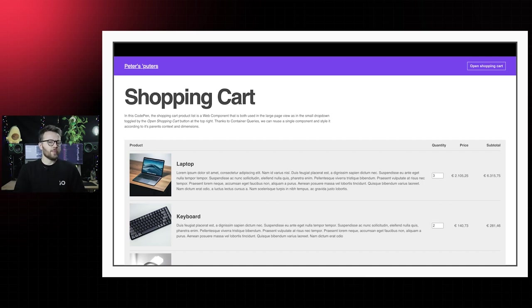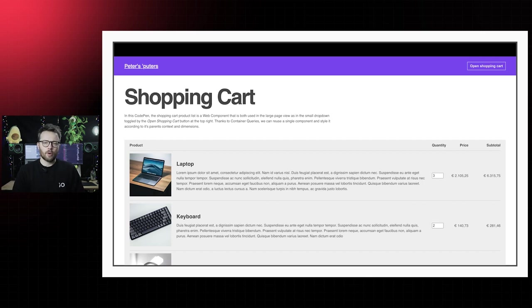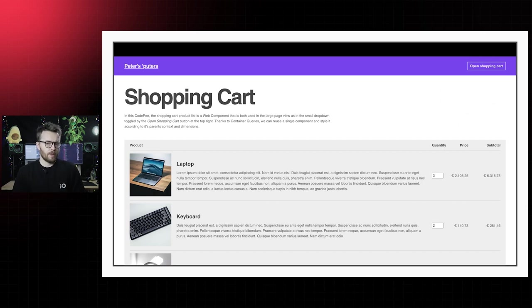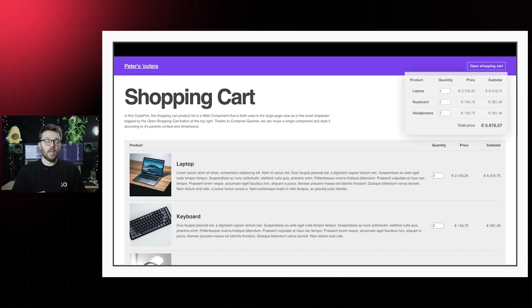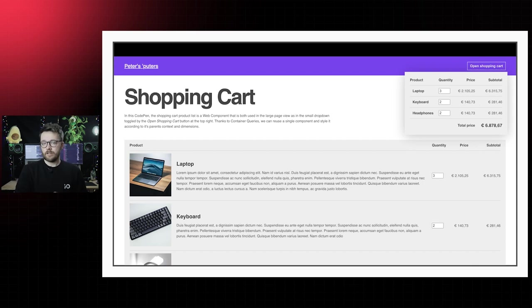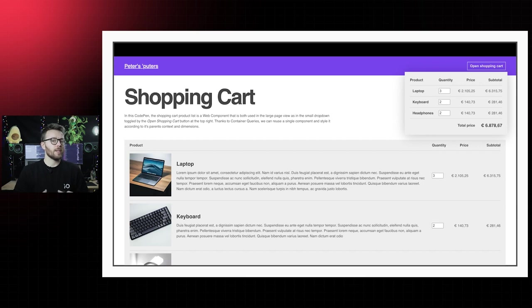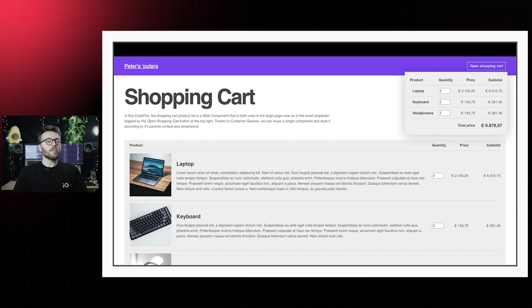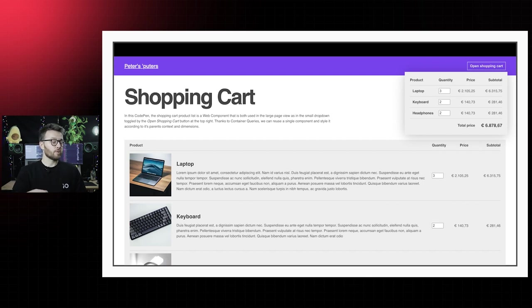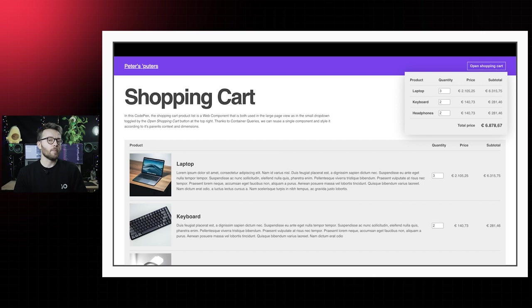With container queries, we can then reuse that single component, for example, on the actual shopping cart page or in the header, as a mini-cart. Depending on the size given to the component, it will adapt its styling. Extra benefit, the larger desktop version of this component is, thanks to the implementation of container queries, also immediately optimized for mobile devices.